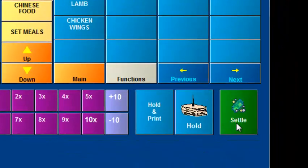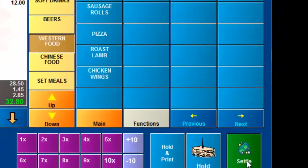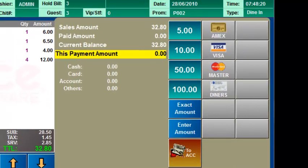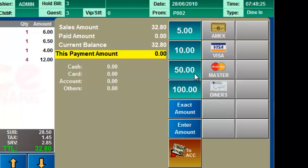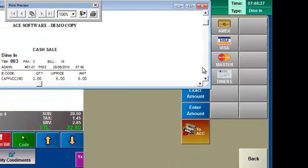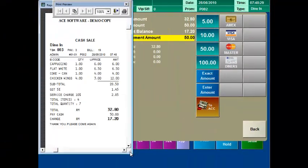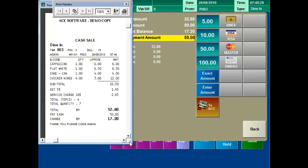Next you touch the settle payment button to collect full payment and the customers can either pay by cash or even by credit cards. The actual settle bill is printed and passed to the customer.